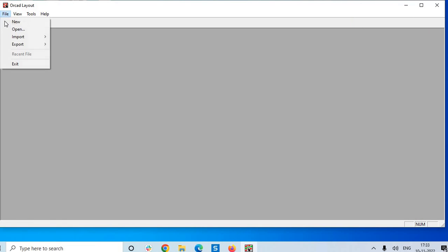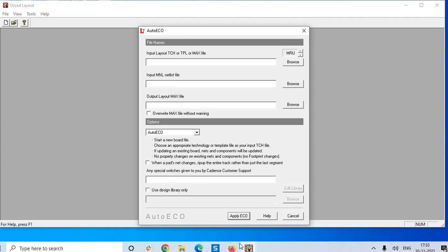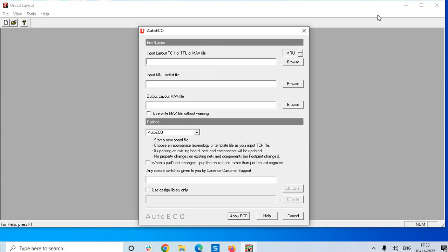Click on file, new. So it is asking the other details. So it means the software is unlocked and we can start using the software. So this is about the installation and you can start using the software for the PCB design. Thank you very much everyone for your patience on listening the video.